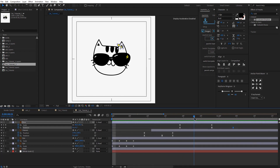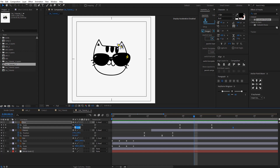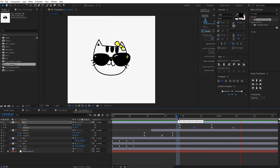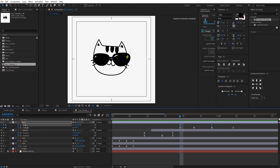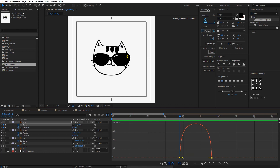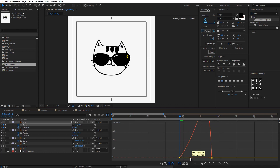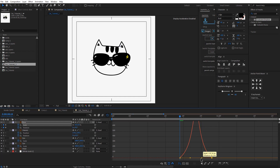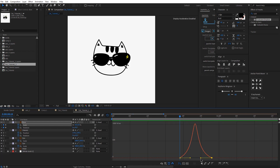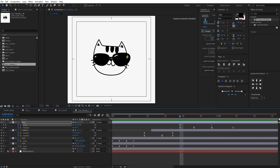I'd like to add one more rotation keyframe — the rotation is 5 here, so let's make the earlier one minus 10. Now let's open the Scale in the Graph Editor and make some adjustments: move this handle to the right and move the other one to the left. The motion is now much smoother and more natural.